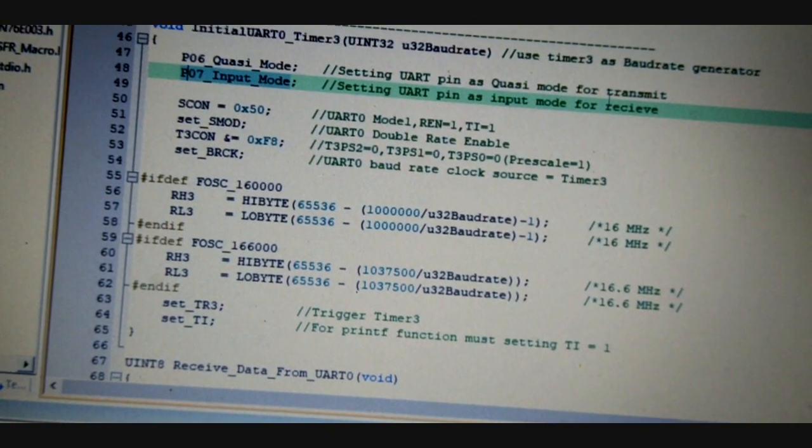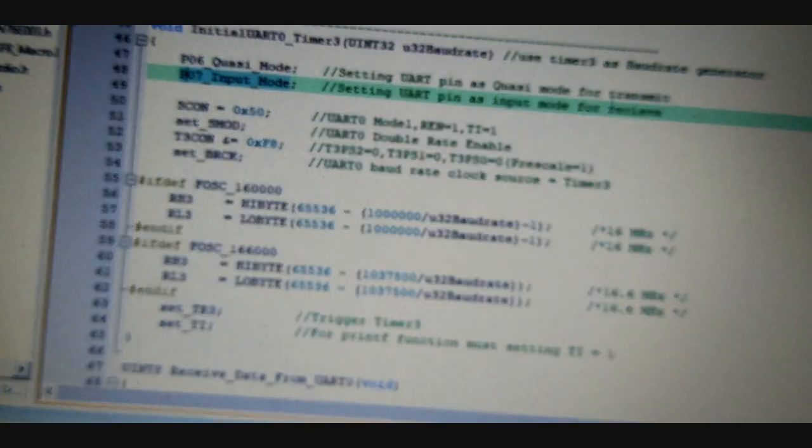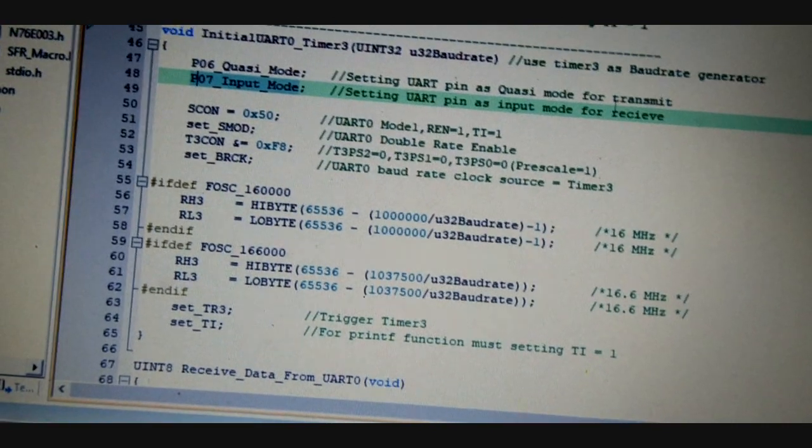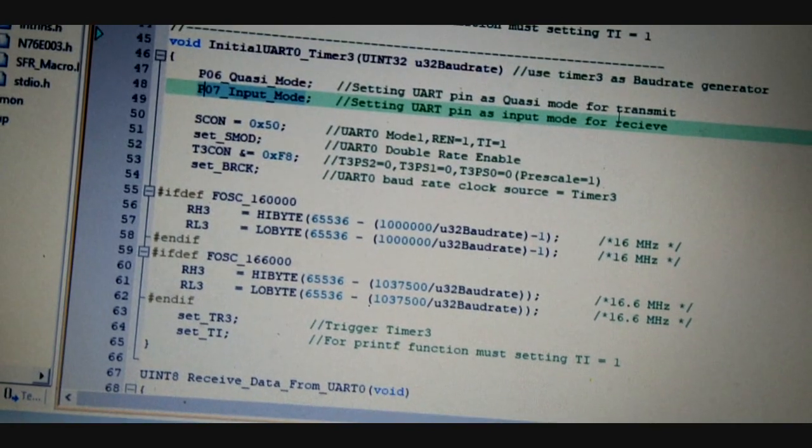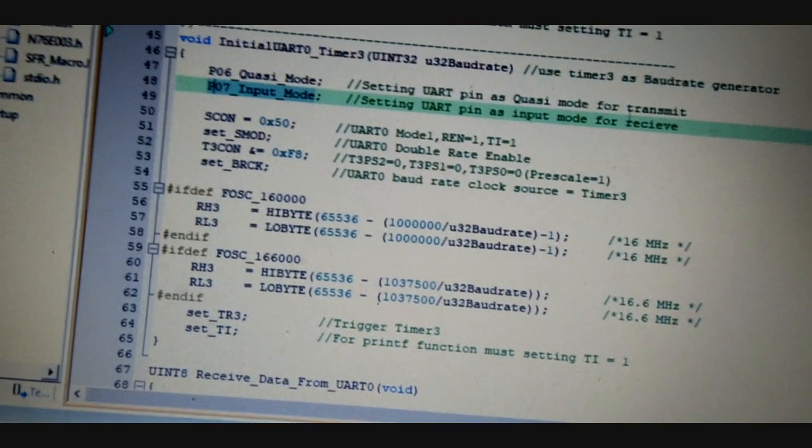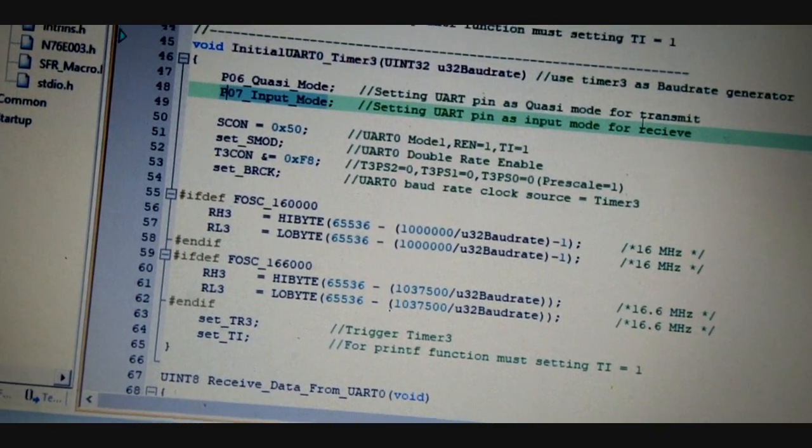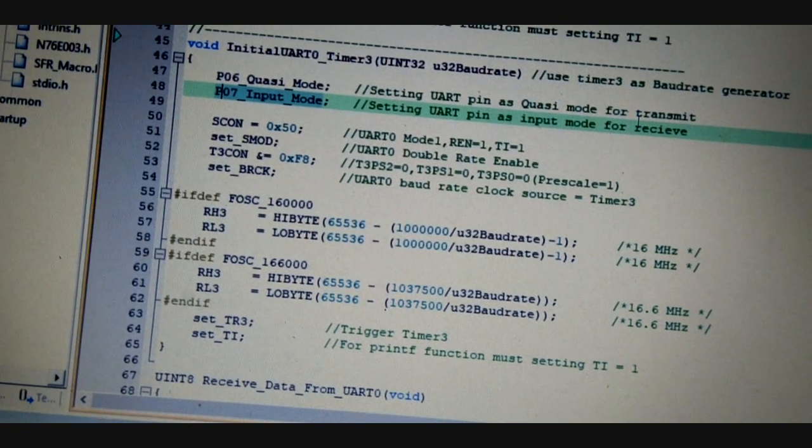Basically P0.7 is a receive pin, so it is an input pin. It needs to be set to input mode for perfect operation.